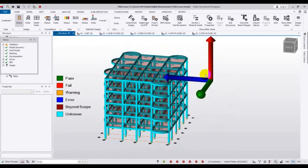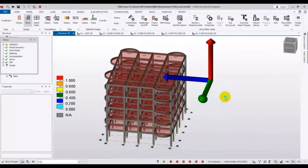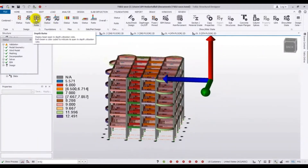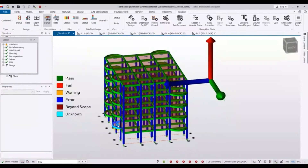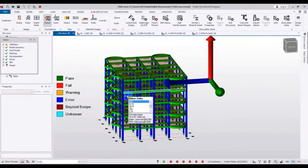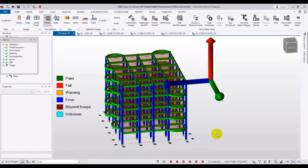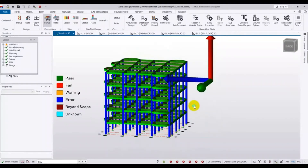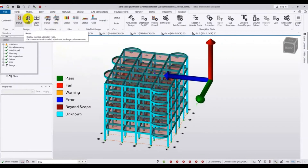After that we can see our different data. From here we can see the ratio, and from here we can see the status of our building — I mean our frame. It's showing in the column that there is an error, but there are no fail or warning results. This section is for foundation and here the status shows everything is okay.